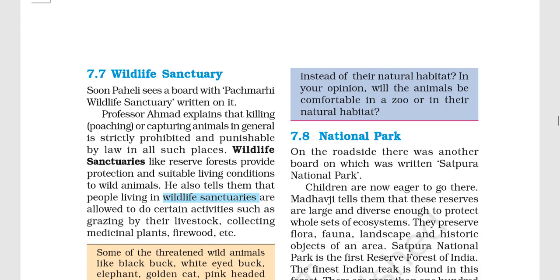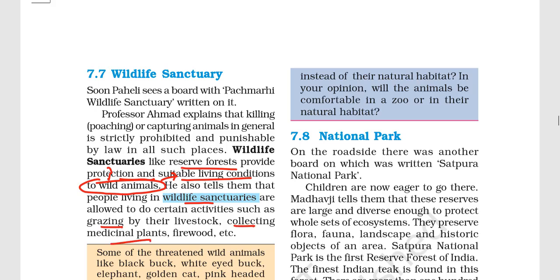If you talk about wildlife sanctuaries: wildlife sanctuaries, like forest reserves, provide protection and suitable living conditions to wild animals. It is possible that wildlife sanctuaries allow some activities such as grazing. People may also be allowed to collect medicinal plants and firewood.